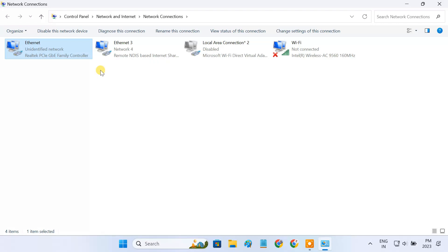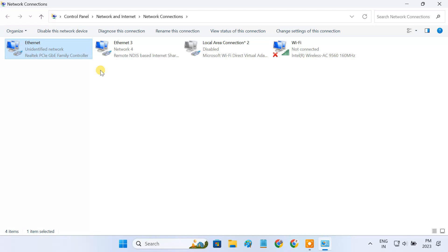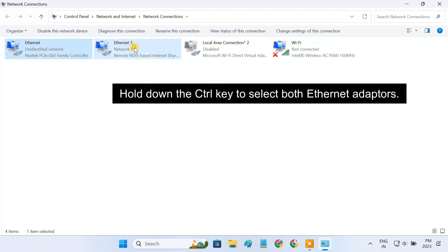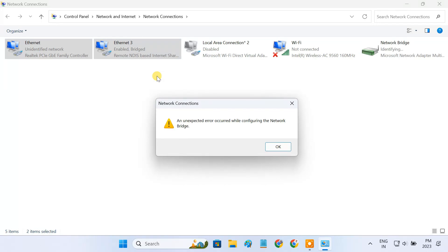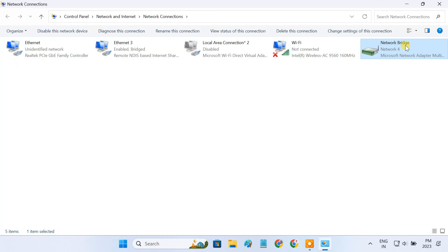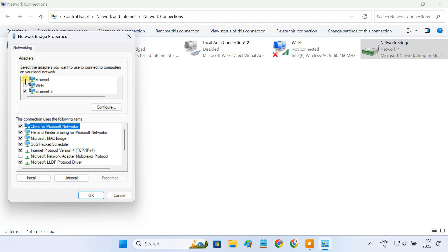Before enabling bridge connection, I'd suggest you reset the Wi-Fi router, which will erase all of your previous configurations on the router and avoid any conflict with our setup. To reset the router, just hold down the reset button for 30 seconds. Now to create the bridge connection, select the two network adapters by holding down the CTRL key. Then right-click one of them and select bridge connections. It creates a new bridge adapter. Just right-click on it, select properties, and make sure both ethernet adapters are selected.